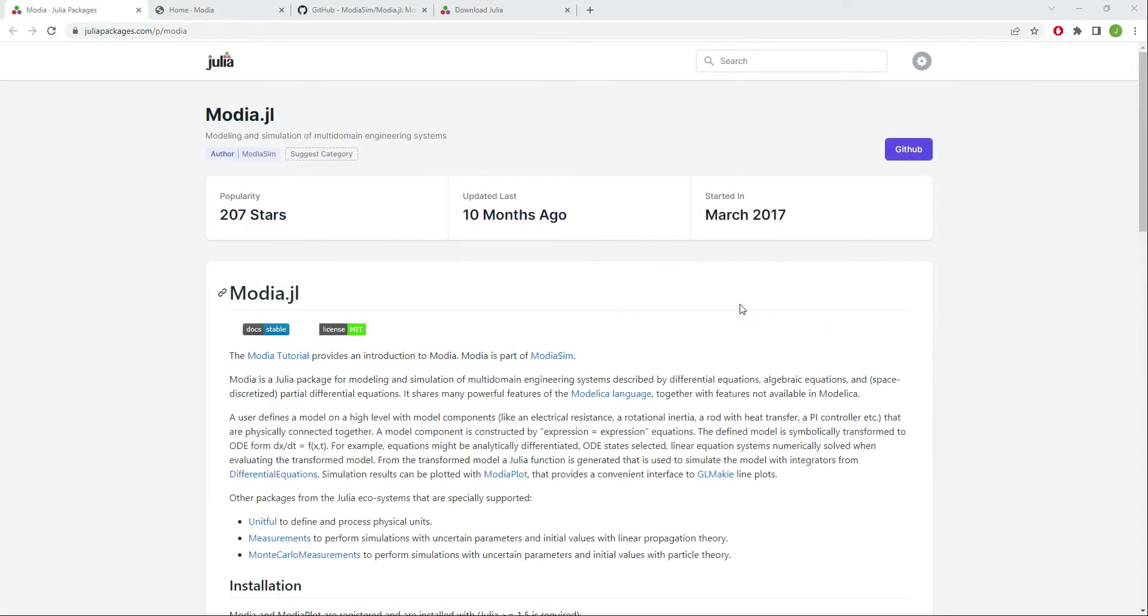Welcome to the Researchia YouTube channel. My name is Jorge and in this video I will introduce you to the Julia package Modia, an alternative to the Modelica language.